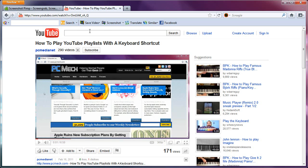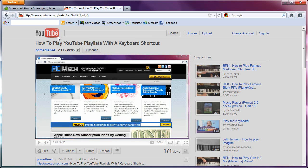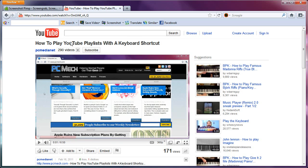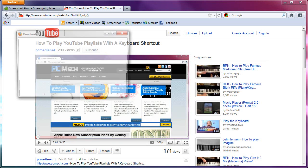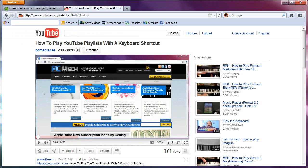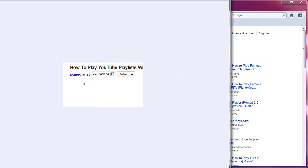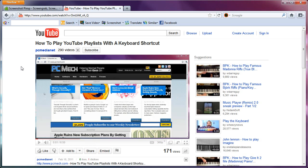Now for screenshot, you can just click, and you have all these options here where you can do the complete page, a visible portion, a selection. So if I do selection, it grays out, and you just drag what you want, and it will save that selection to the desktop. And there it is. That is the selection that I had.